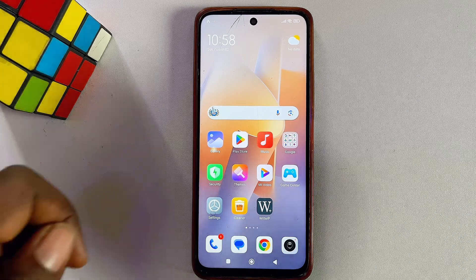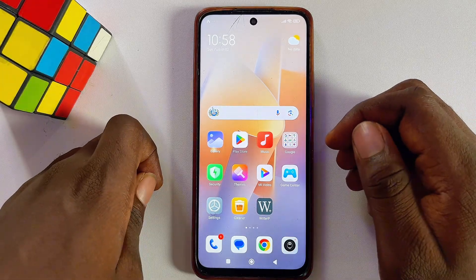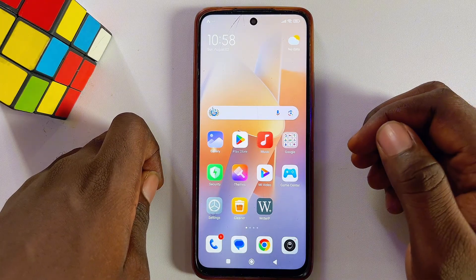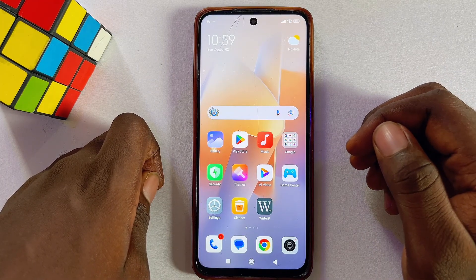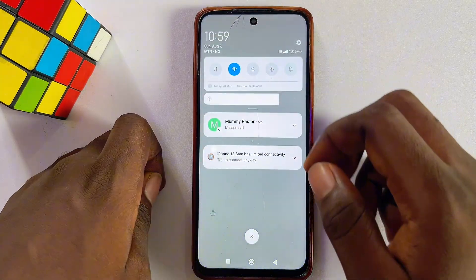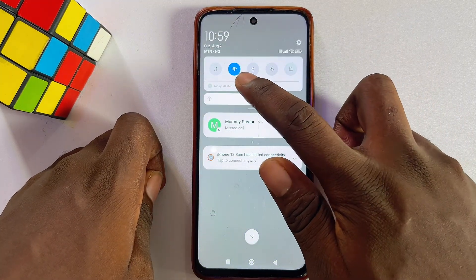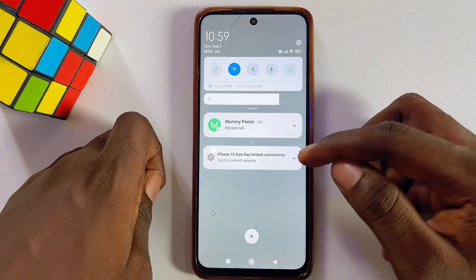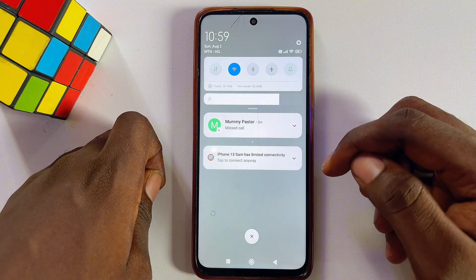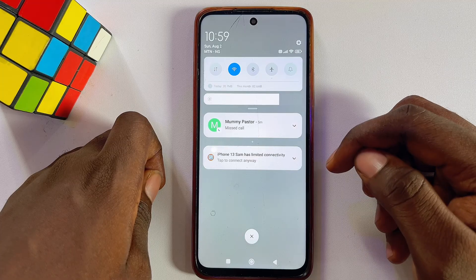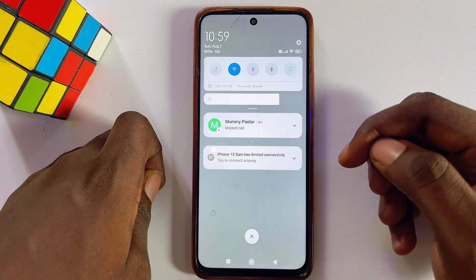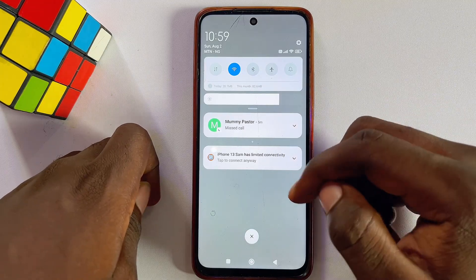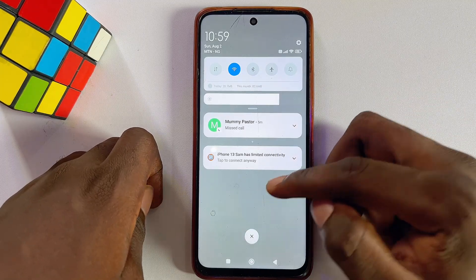In this video I will show you how to fix the issue of Wi-Fi limited connection on your mobile phone. I have my Redmi smart Android phone, and if you scroll to the top you'll notice that my smartphone is currently connected to the Wi-Fi, but there is a notification of limited connectivity. This means my smartphone is not properly connected to the Wi-Fi, and I'm going to show you two ways to fix this issue.